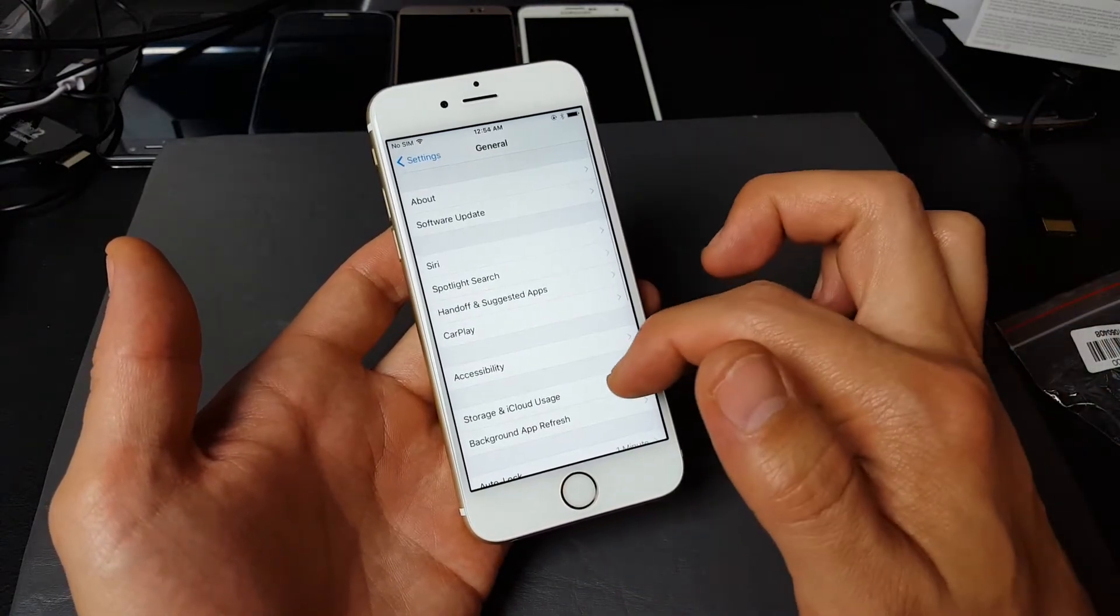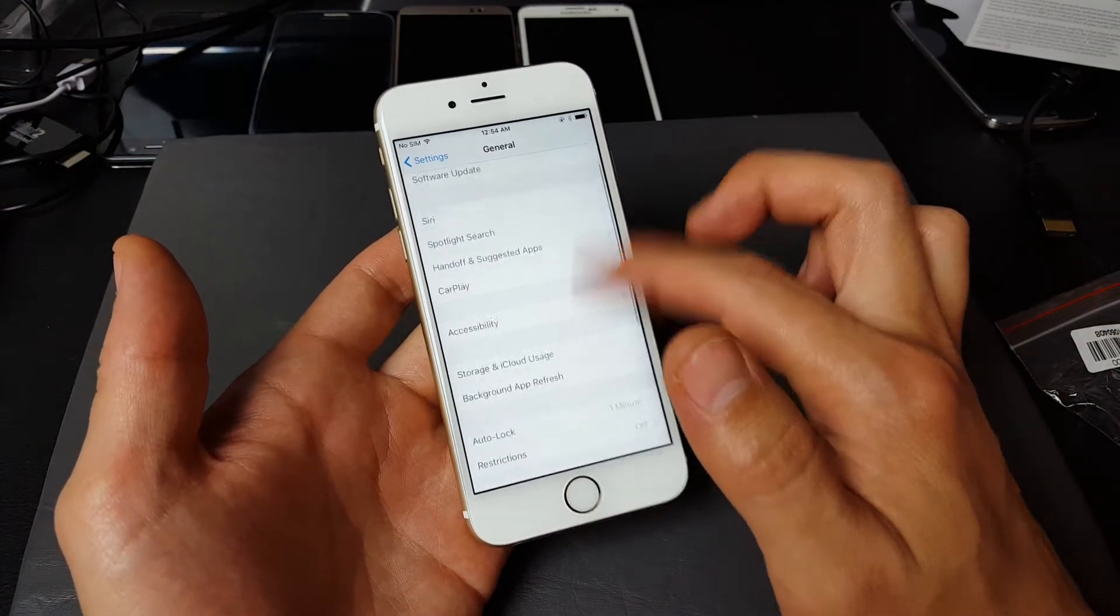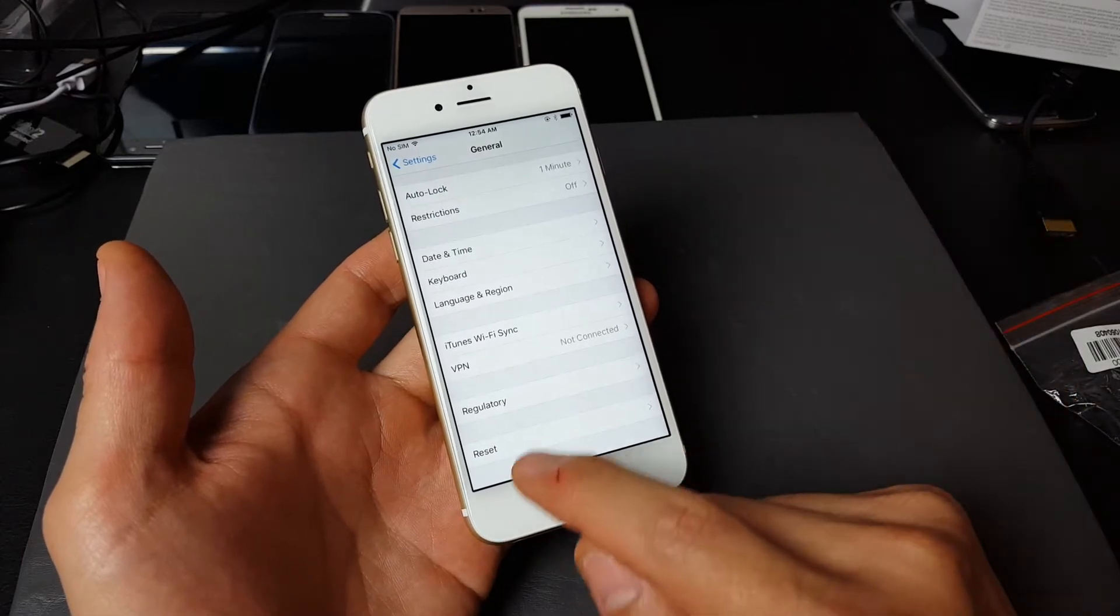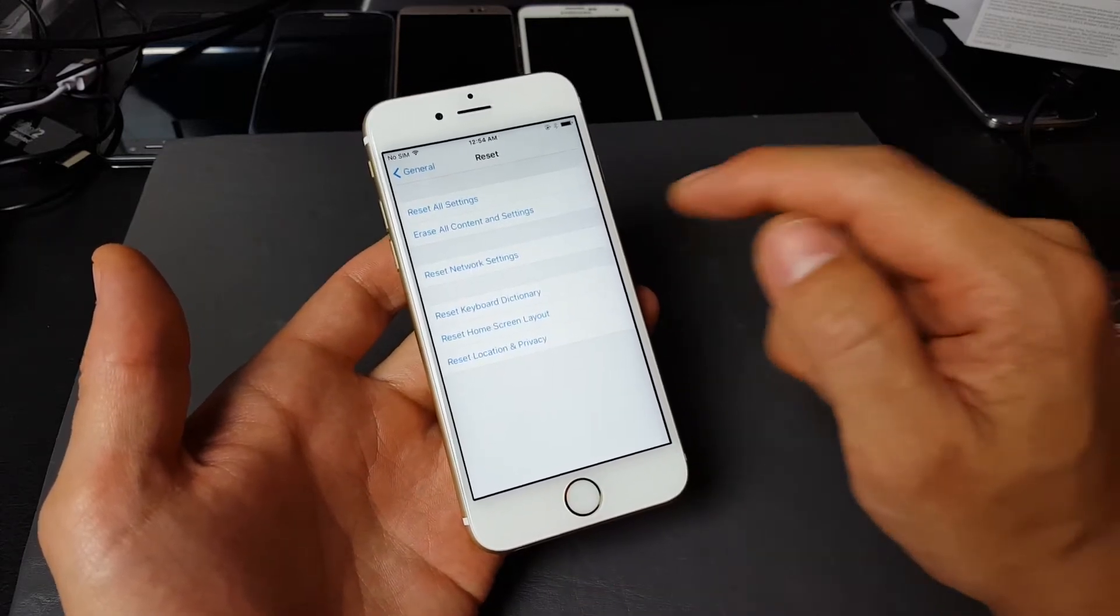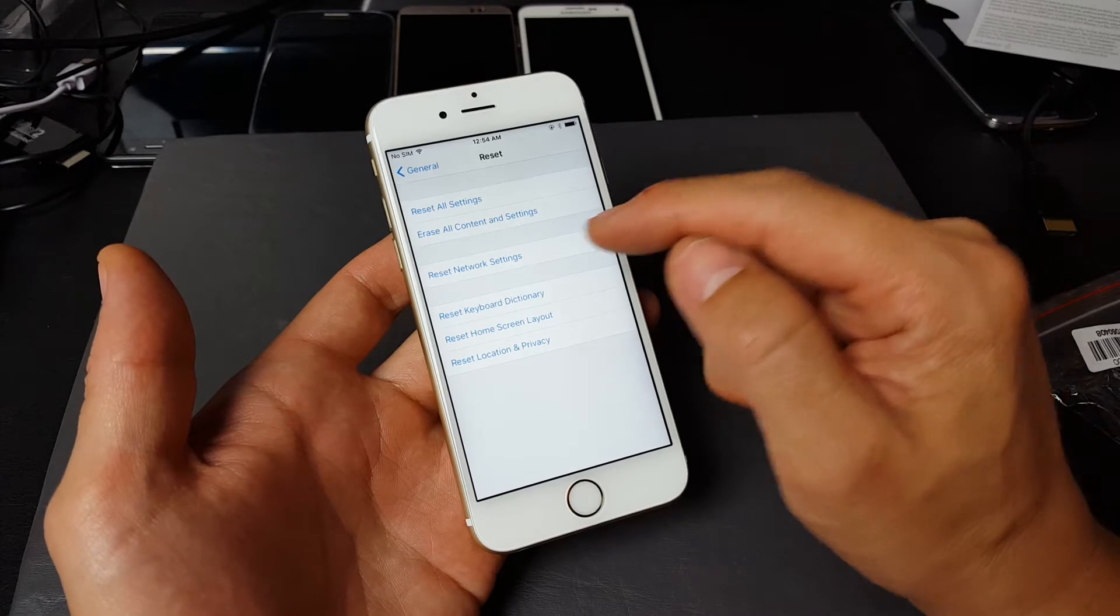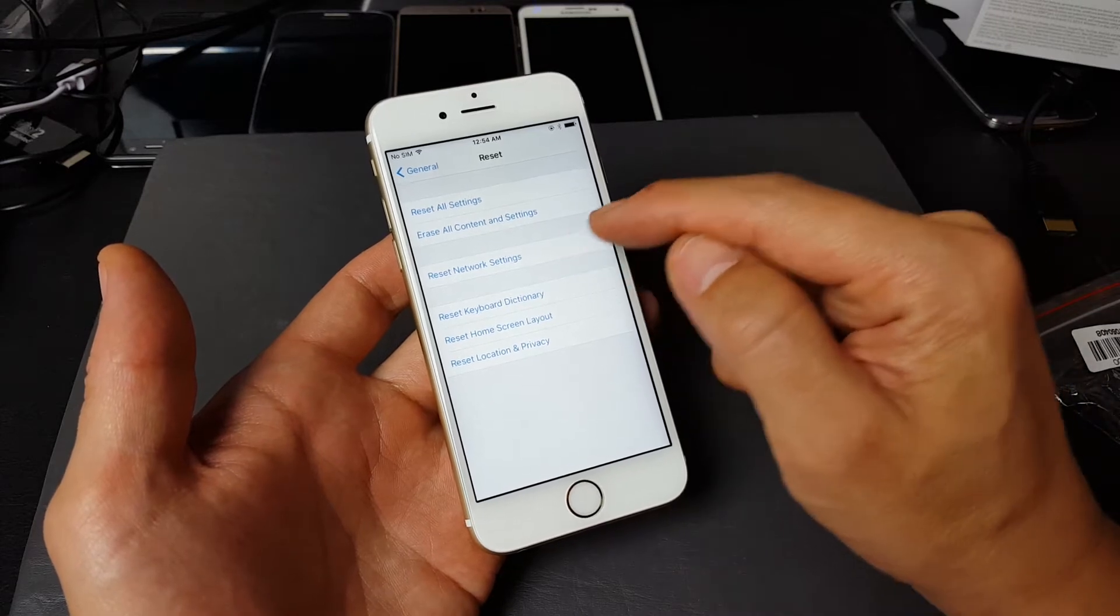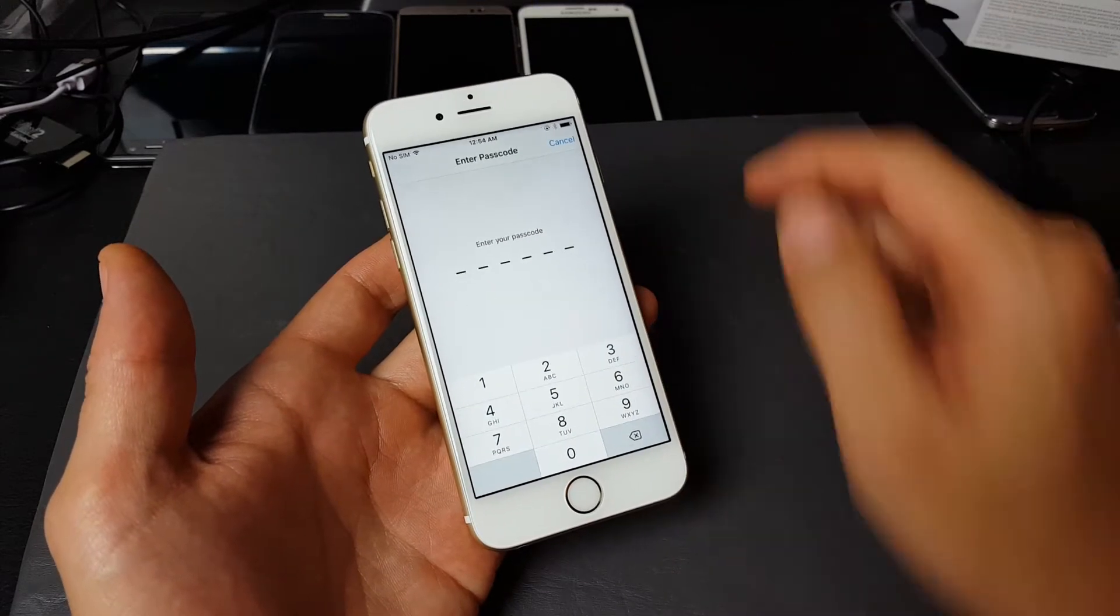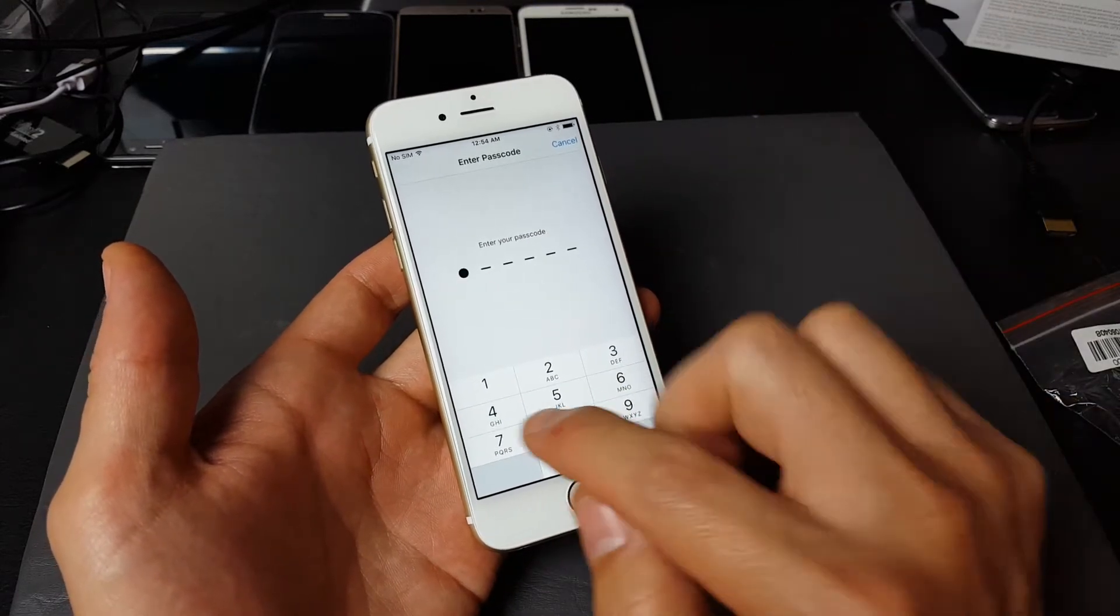And then from General, you want to scroll all the way down to the very bottom and tap on Reset right here. It says right here 'Reset Network Settings.' Now when I tap on this, you want to put your passcode in.